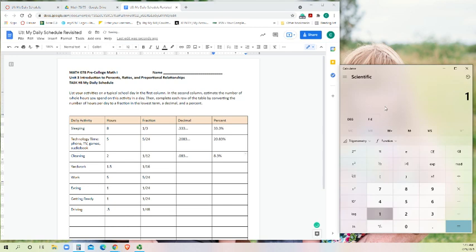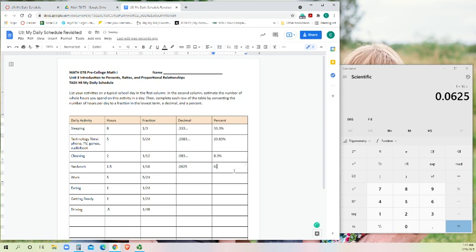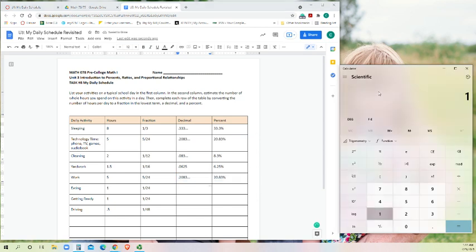1/16 is going to be 0.0625. Moving our decimal over two spots, we have 6.25 percent. We already did the 5/24. So I'm just going to go ahead and copy and paste that to be lazy.